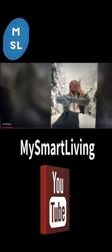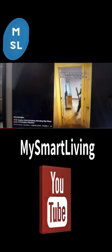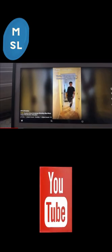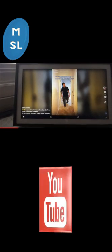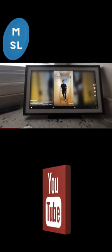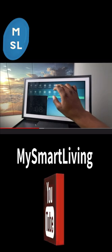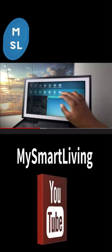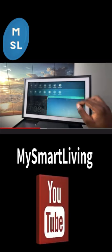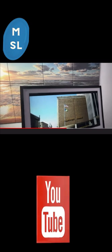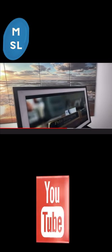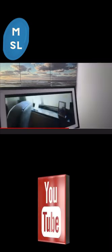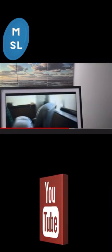This right here is the Echo Show 15. It's the latest Echo device from the Echo Show lineup and it comes with a 15.6" full HD screen. There's a lot that you can do with this device, such as watching TV, YouTube, TikTok.